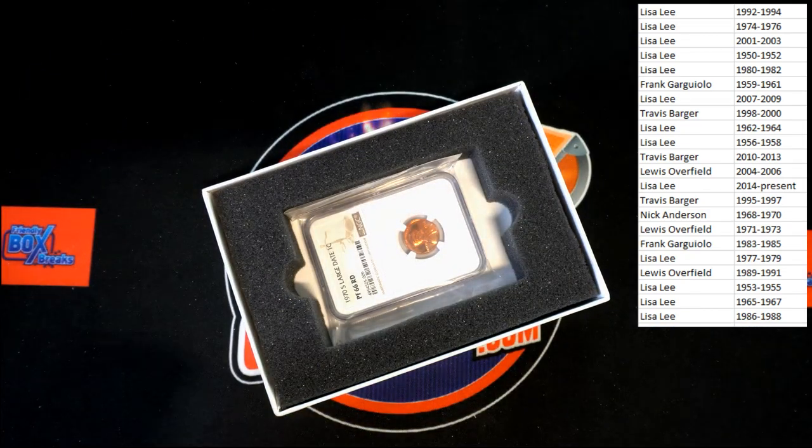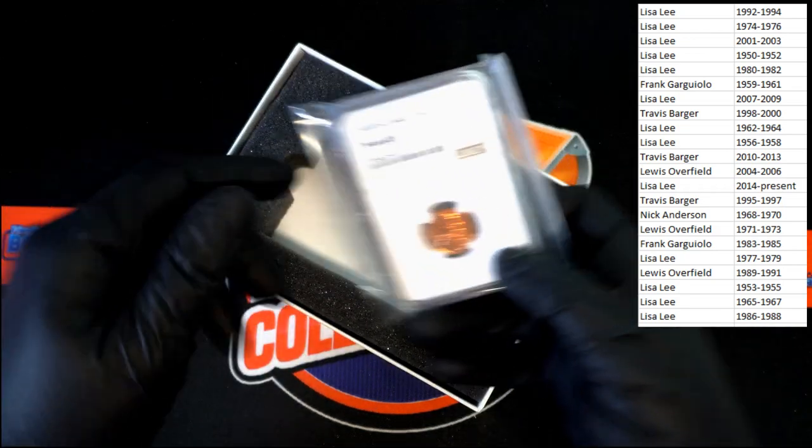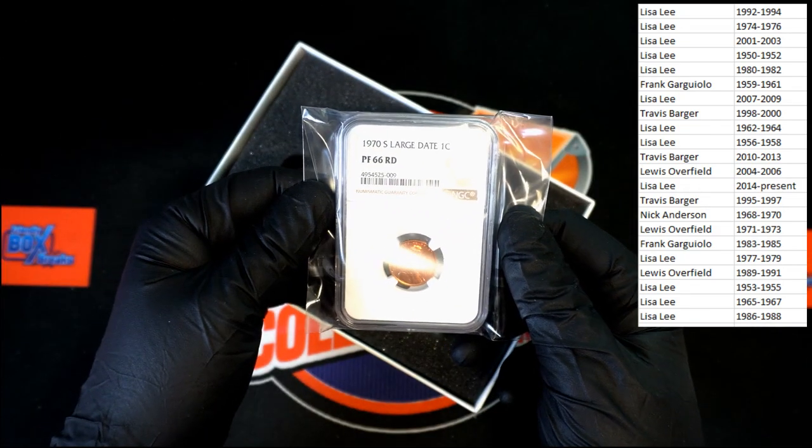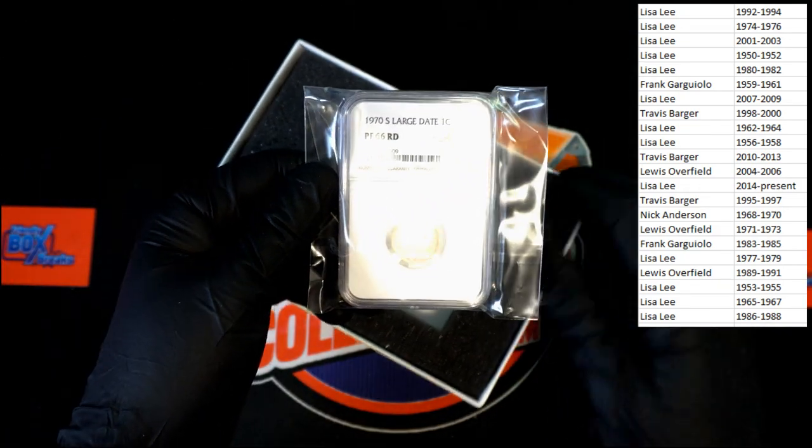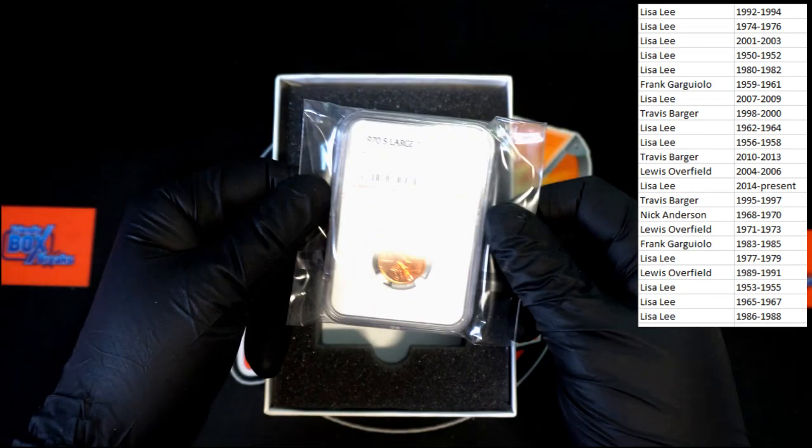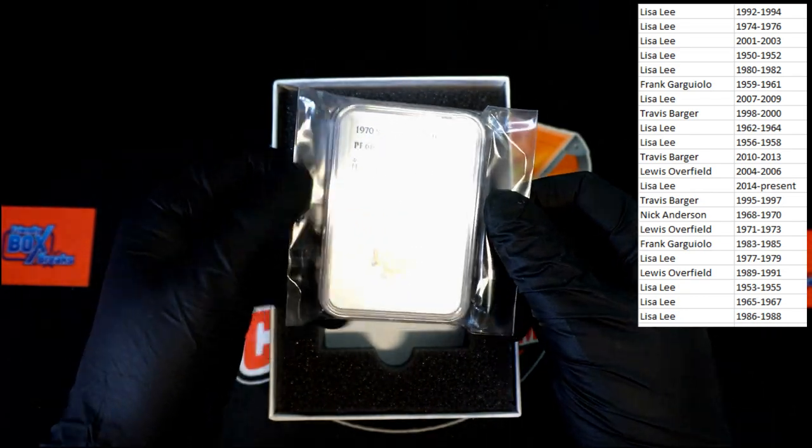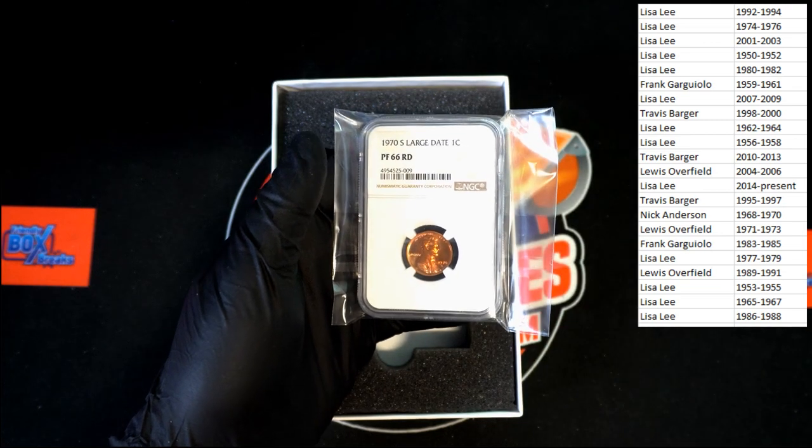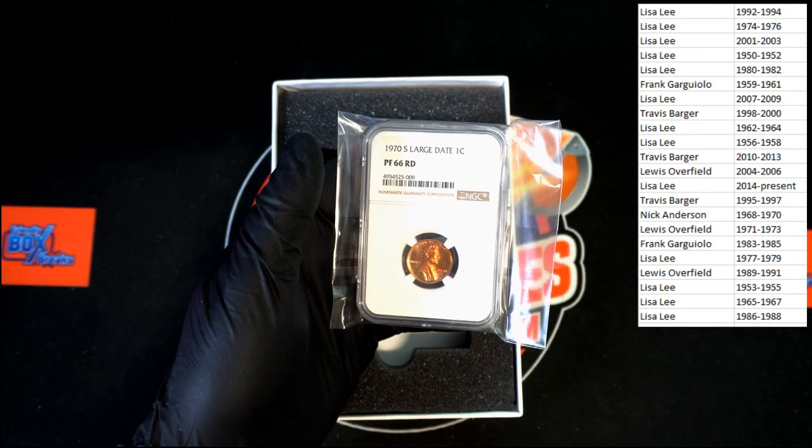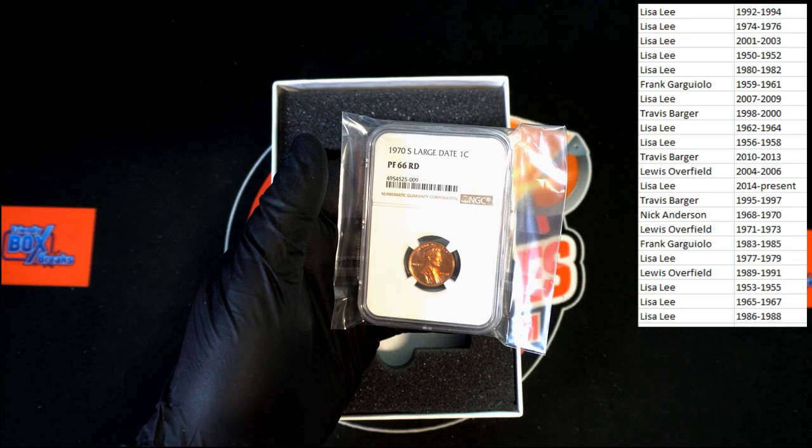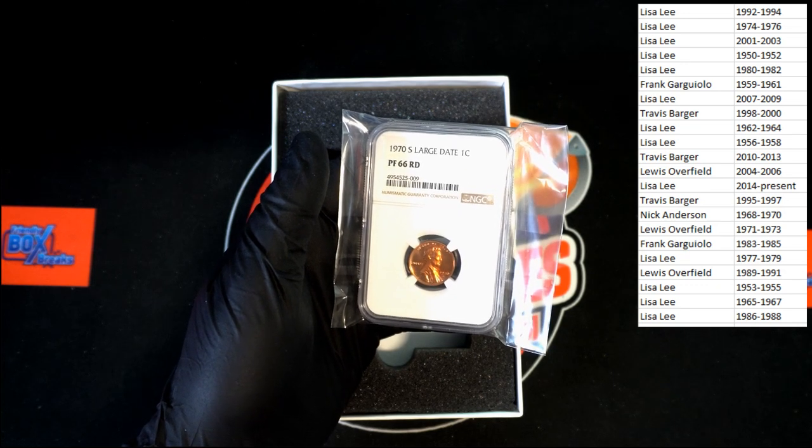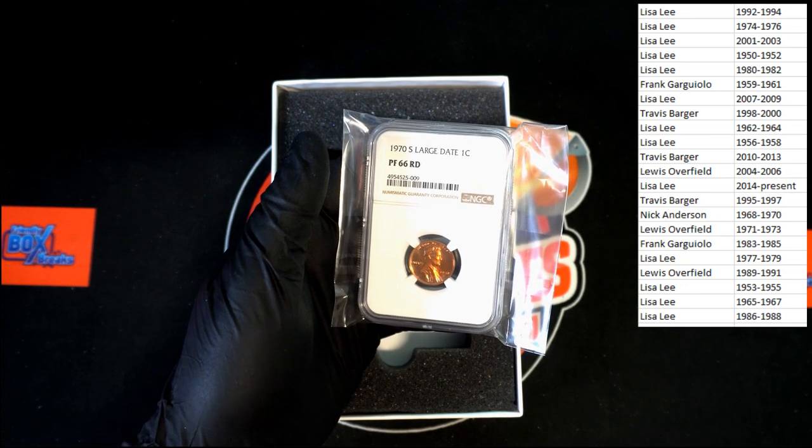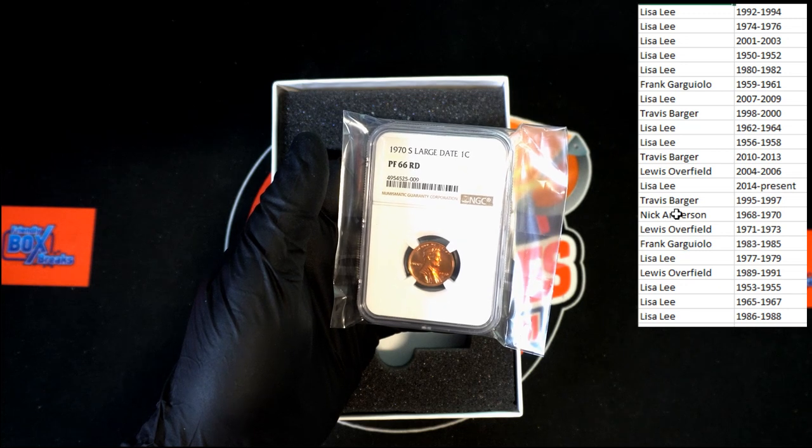Oh, we got a penny in there. Let's check it out. 1970 large date, one penny or one cent, 66 there we go. 1970 large date. Let's see, that's going to be Nick A. Nick A, this is coming to you, sir.